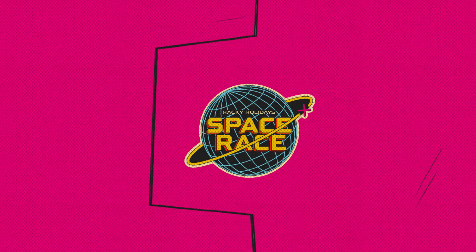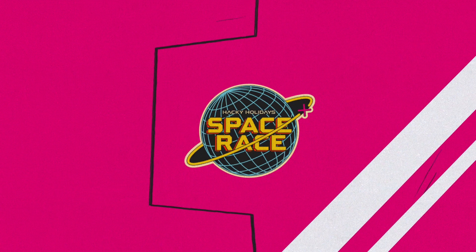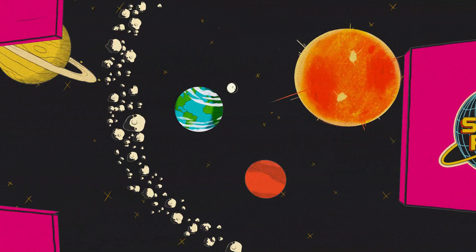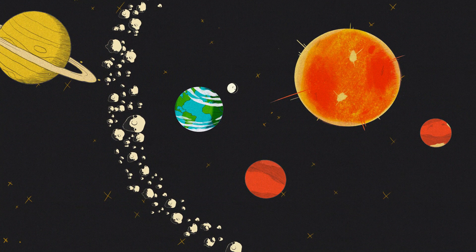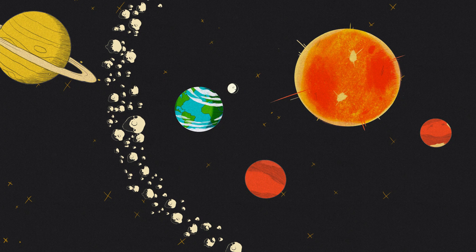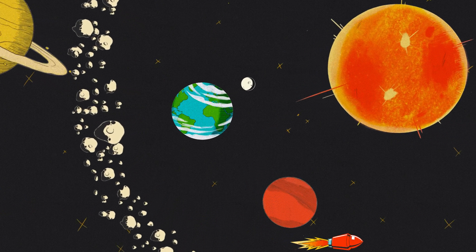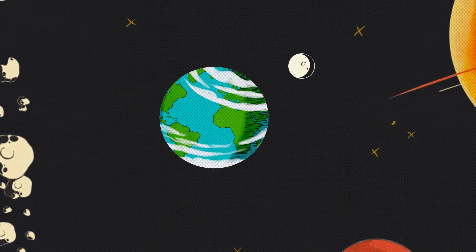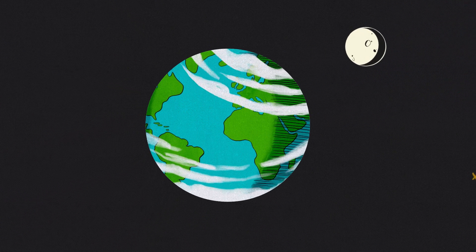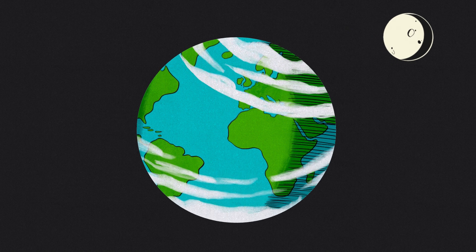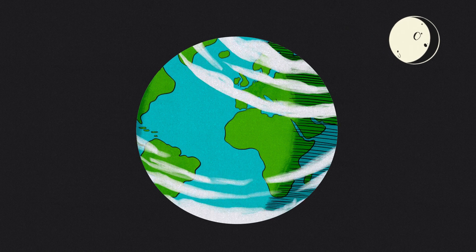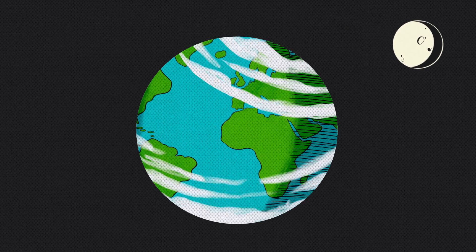What a race! Students, code fanatics, and hacking specialists from all over the world joined this year's Hacky Holidays Capture the Flag called Space Race.